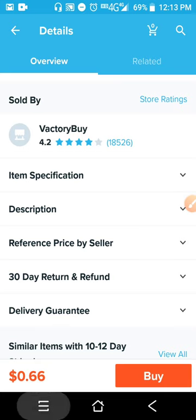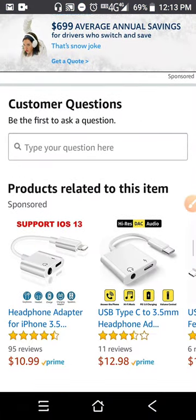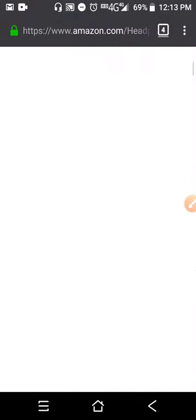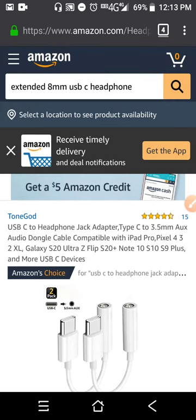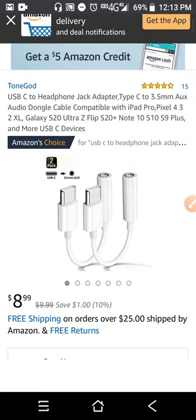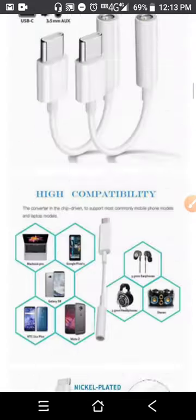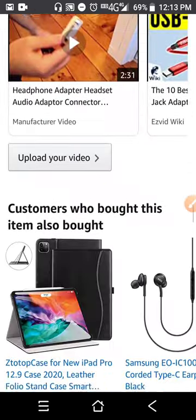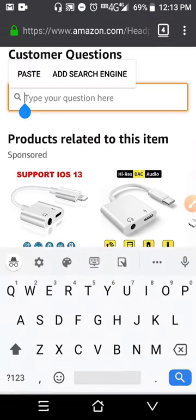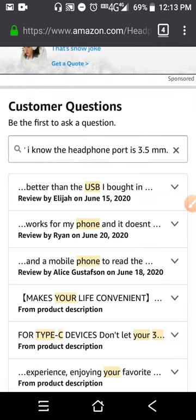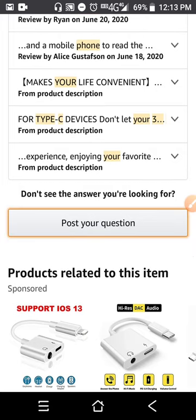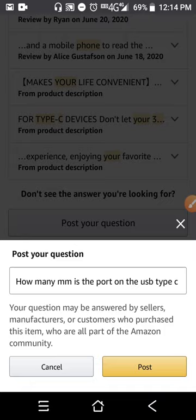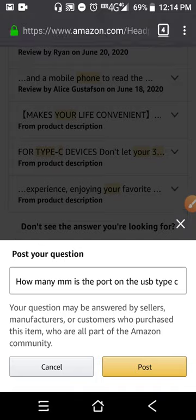So for example, I'm going back to this product. My question is about this product right here — I don't know if the USB-C port is 0.8 millimeters because I'm looking for one. So what I'm going to do is post a question. There are some similar questions, but mine is specific: 'How many millimeters is the port on the USB Type-C?' It says your questions may be answered by sellers, manufacturers, or customers who purchased this item, who are all part of the Amazon community.